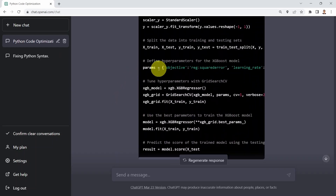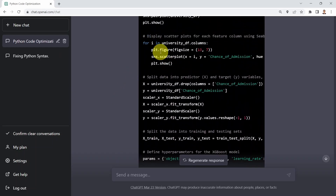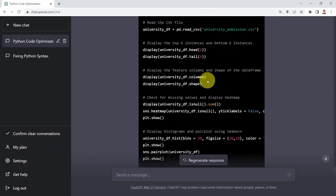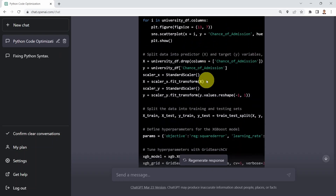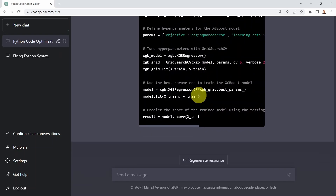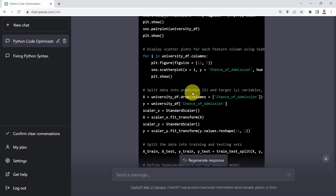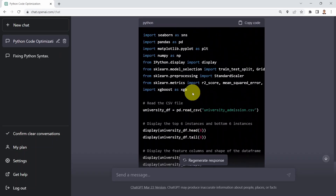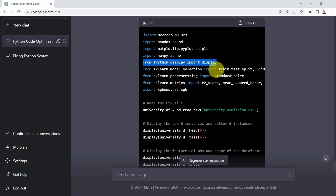ChatGPT starts to recommend improvements. If you scroll down, you'll see that because of the output size limitation, the code stopped partway. But you can see some of the recommendations have been implemented — for example, 'from IPython.display import display' has been included, which wasn't in my original code.